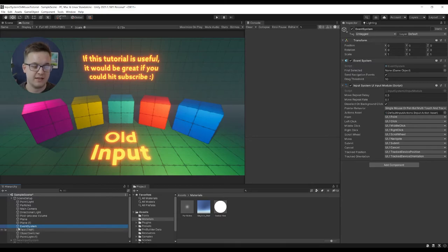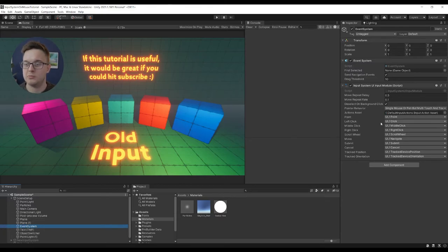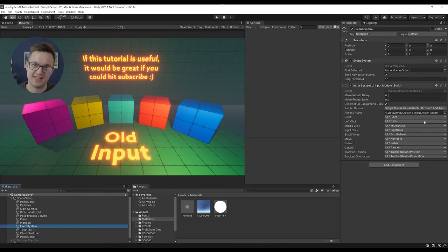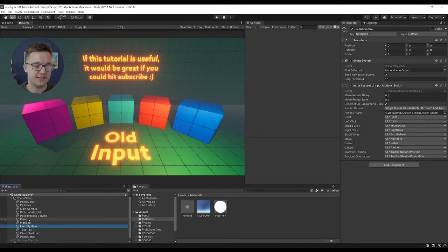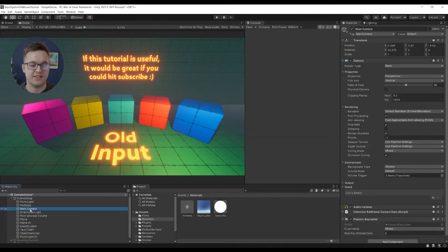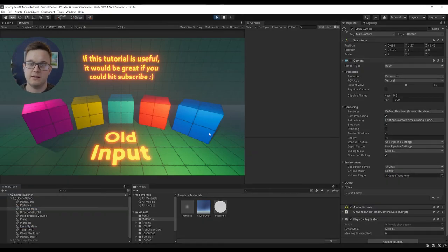And you also need an event system. When you make the event system and you're using the new input system, it'll come up with an error and it'll just have a button to fix the error, like an automatic fix. Just click that. You've got the event system, you've got the physics ray caster on the camera, and then it works just as normal.